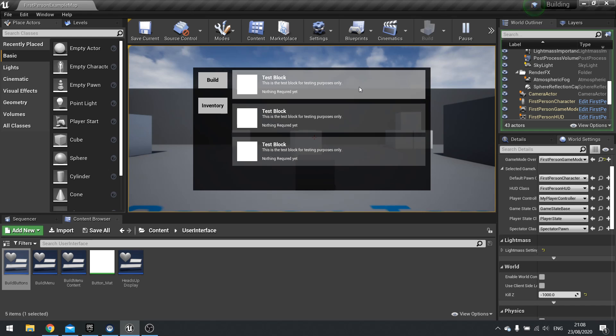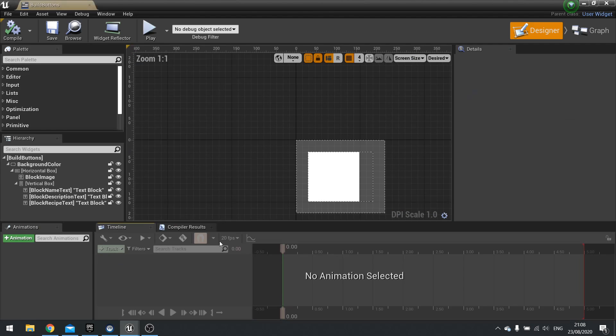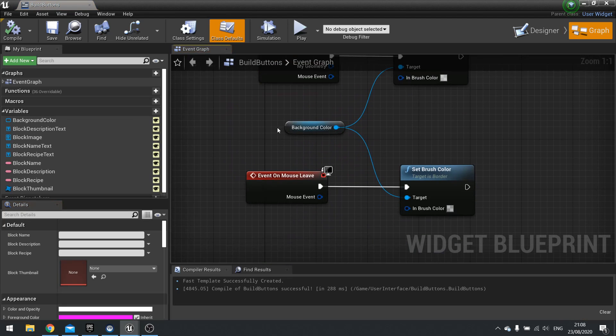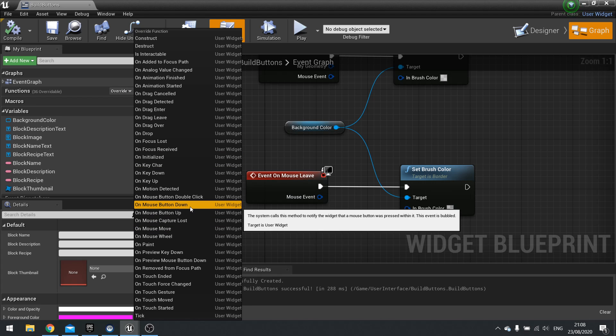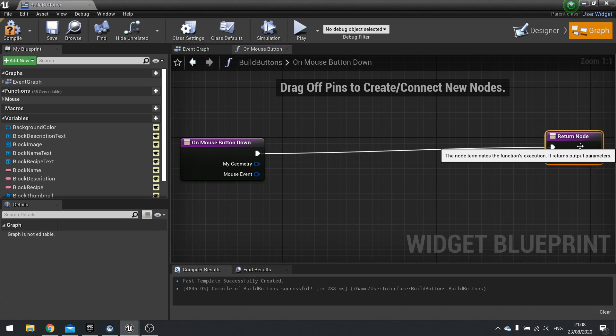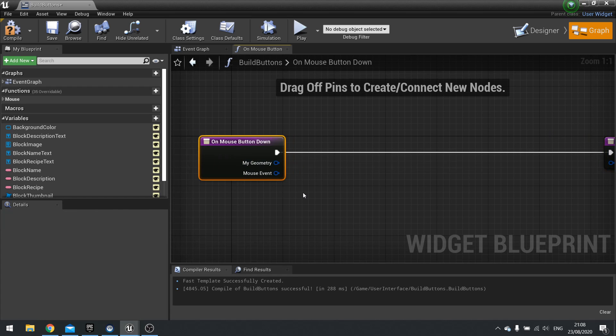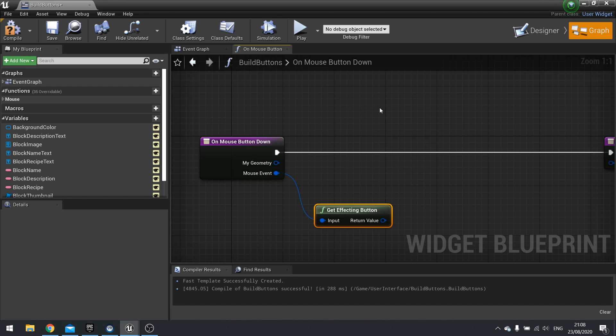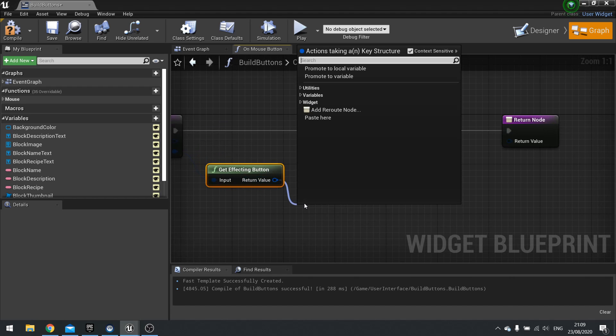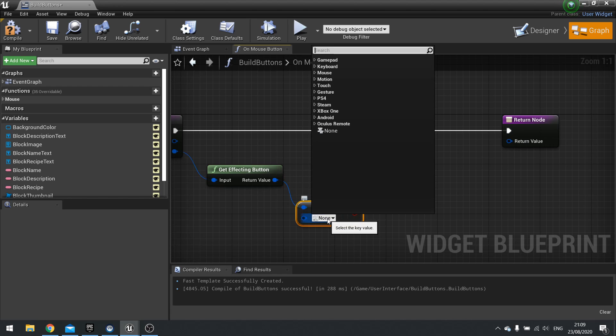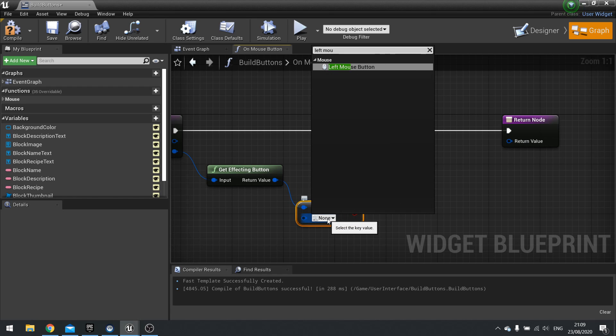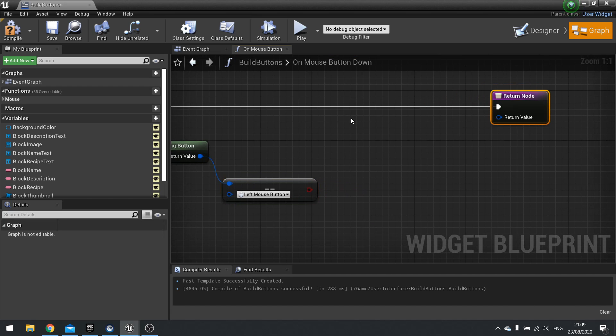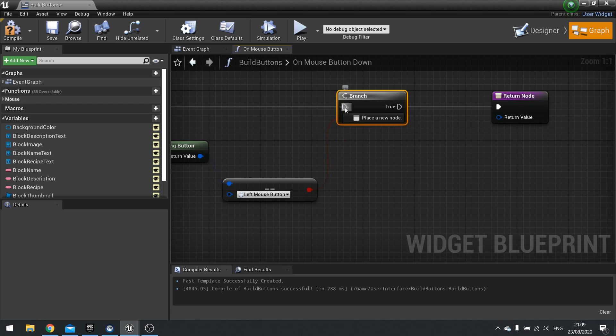Next we'll make it so when you click on it it does something. Similarly rather than doing on mouse enter or mouse leave we go to functions override and you'll see on mouse button down. You get a different type of function come up. From here we're going to detect which mouse button was down. Go from mouse event and we'll get effecting button. Then from there we can get equals to and we want to do the left mouse button. This will only work if the mouse button is the left button that's being pushed.